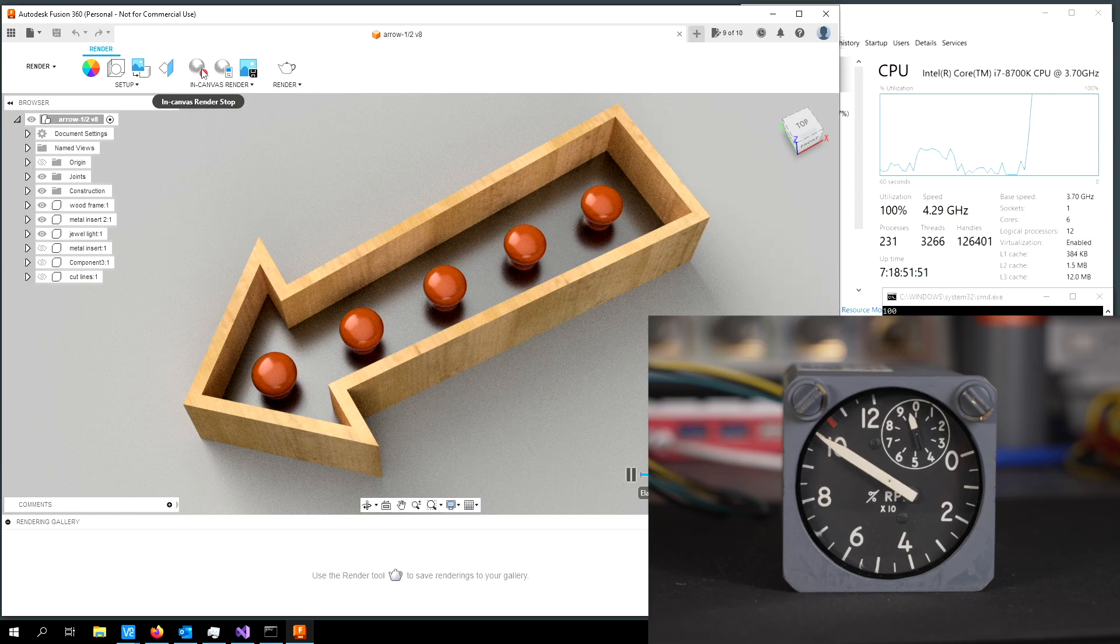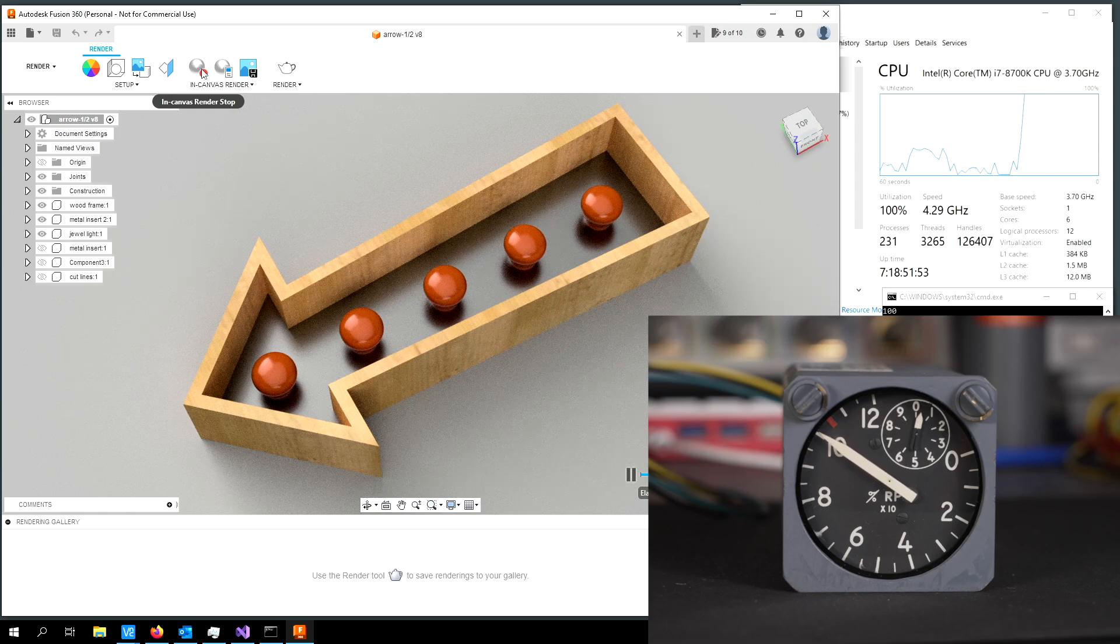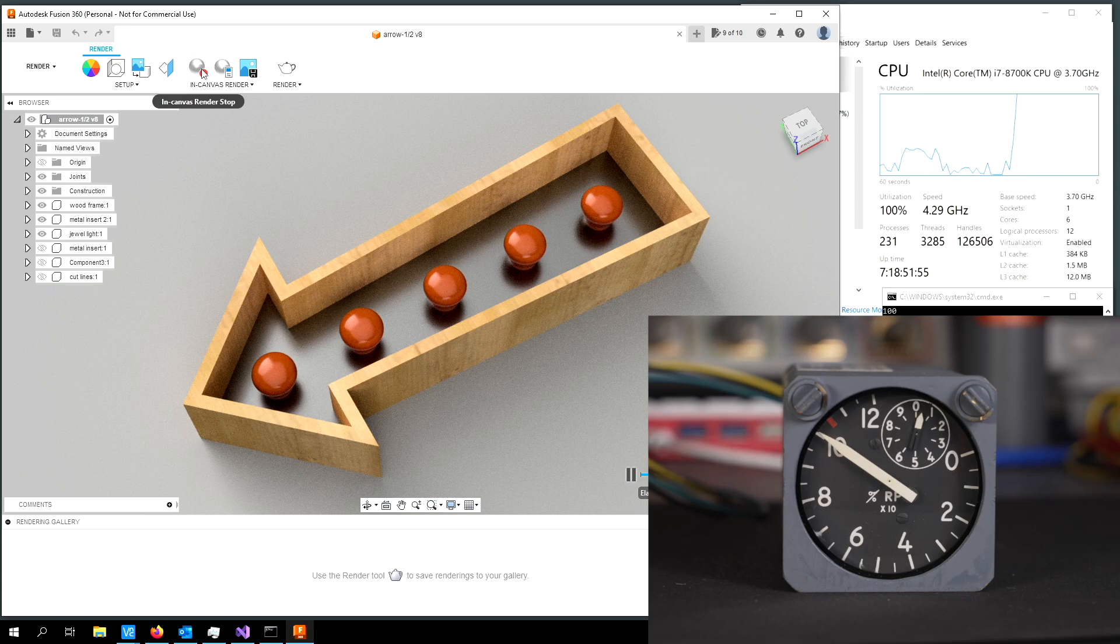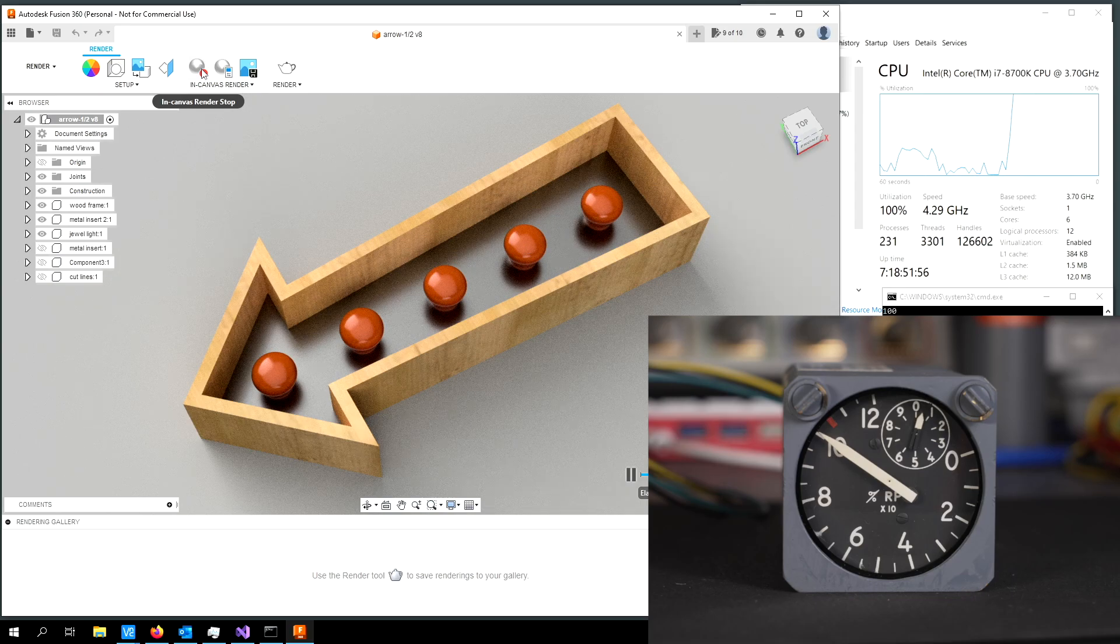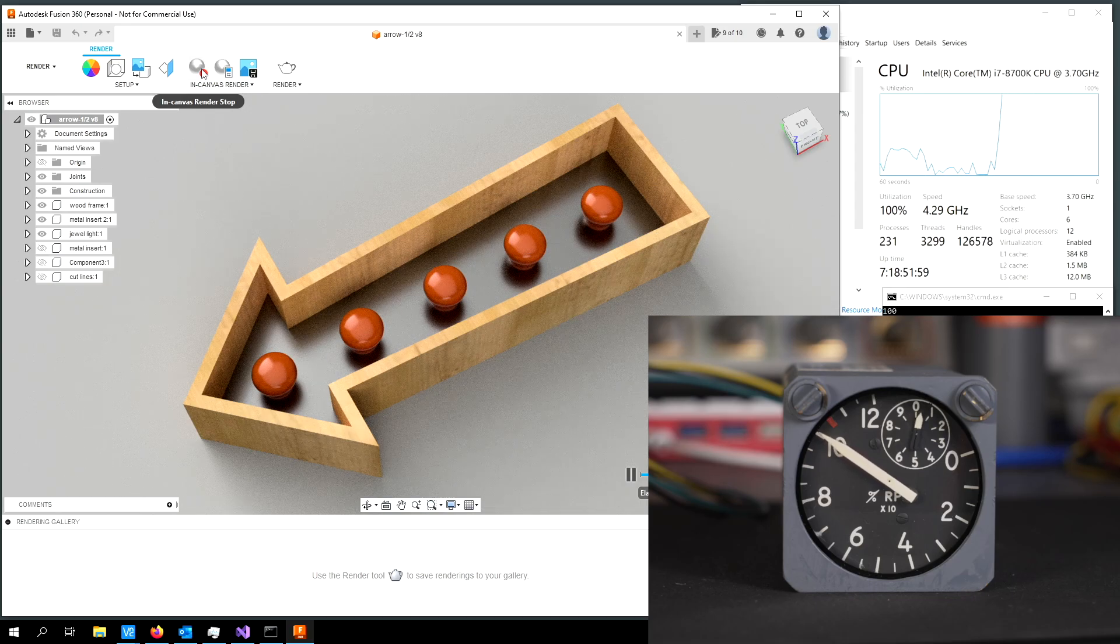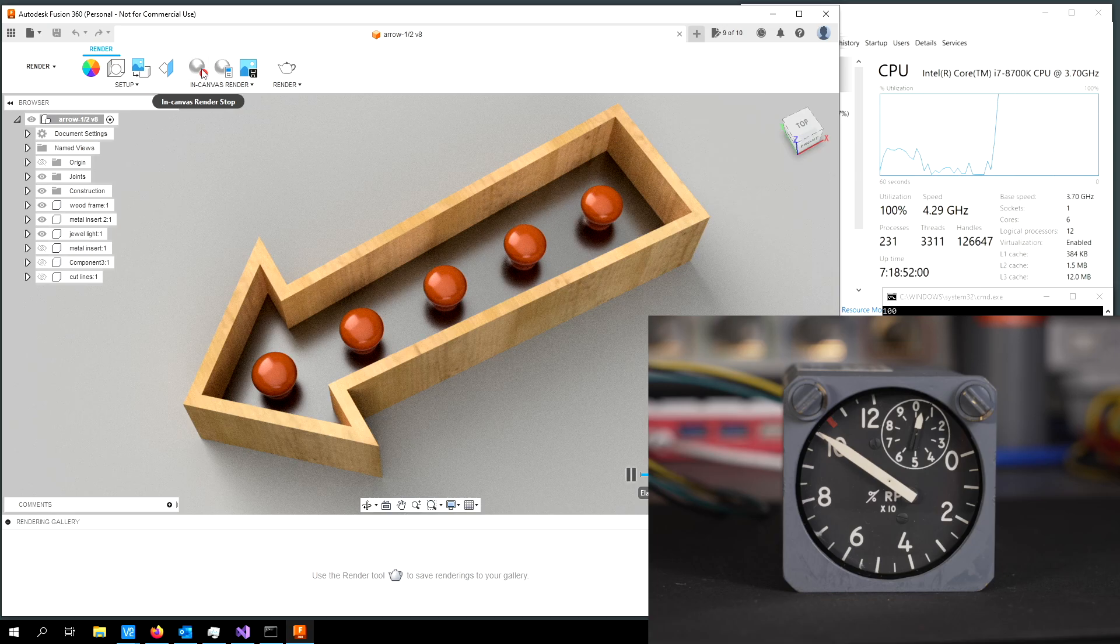This doesn't take very long because it's only a 1920 by 1080 render. And as soon as it's done, we'll see the CPU utilization ramp back down again.